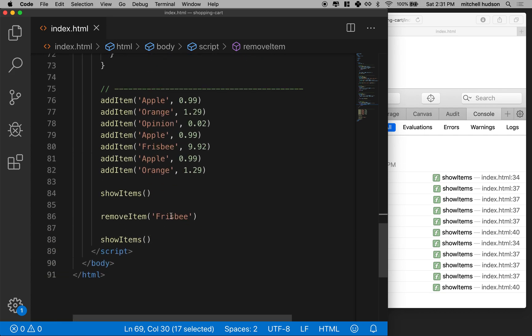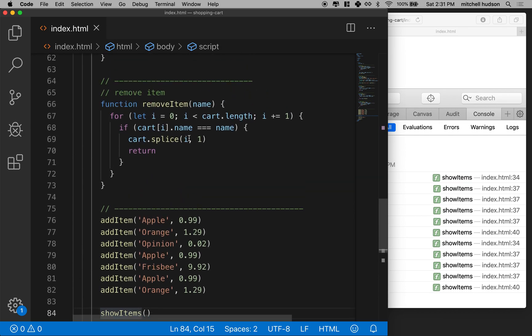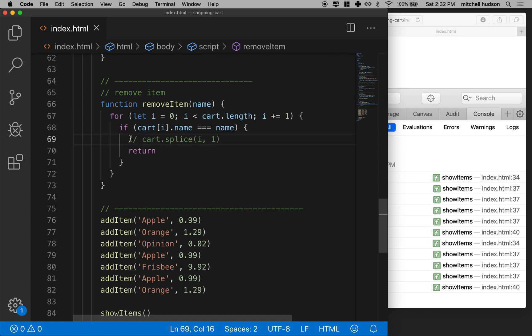For example, instead of removing the frisbee, let's remove the apple. If I save and refresh, I had seven items in the cart and down here I have four because three of the apples have been removed. But really, maybe I only want to subtract one from the quantity of apples. There's an edge case here: if the quantity reaches zero it should be removed, and if we removed another one it could go to negative one and affect the total cost.